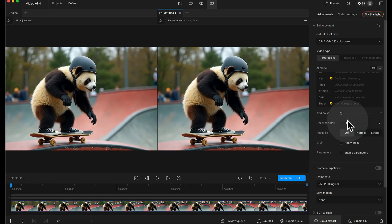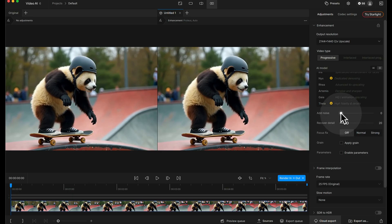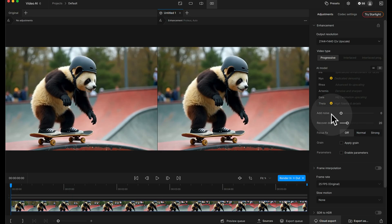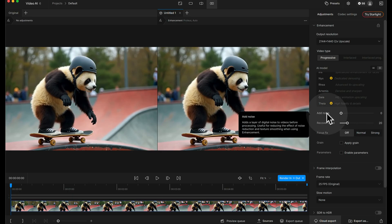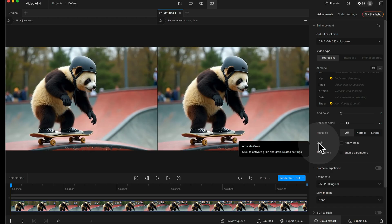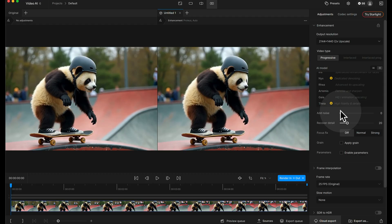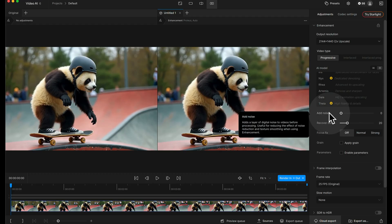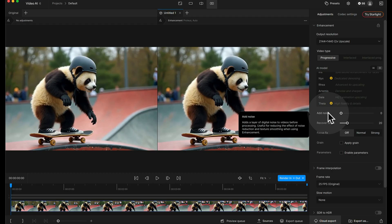And underneath we've got add noise and recover detail. Now this bit here can be confusing at first because you've got add noise then underneath you've got add grain and they're not the same thing. Add grain is a visual thing, it's like adding film grain on the top, but adding noise, if we go over here it says add a layer of digital noise to videos before processing used for reducing the effect of noise reduction and texture smoothing when using enhancement.